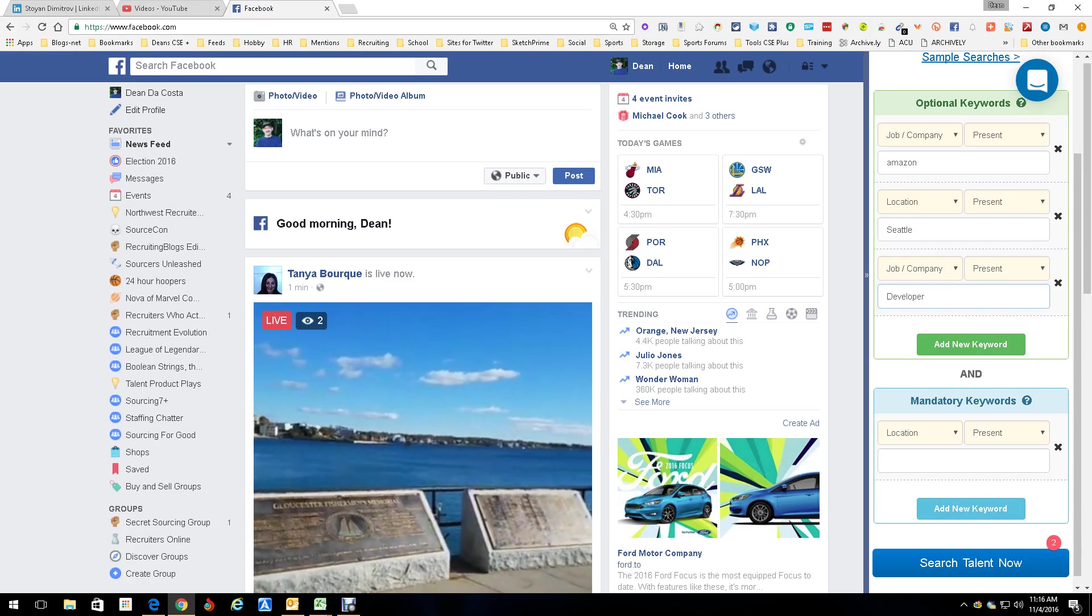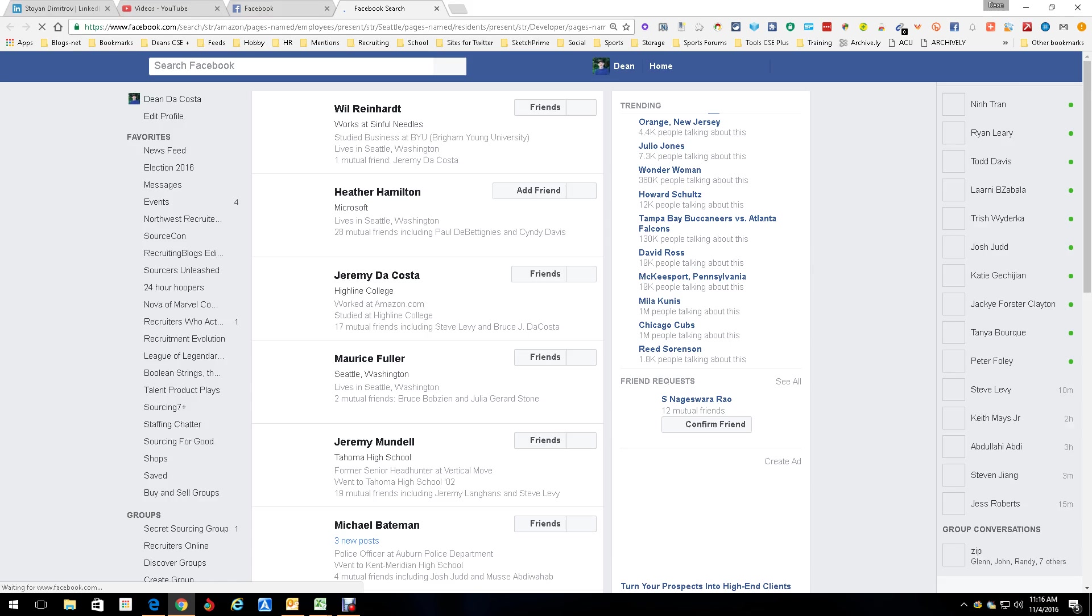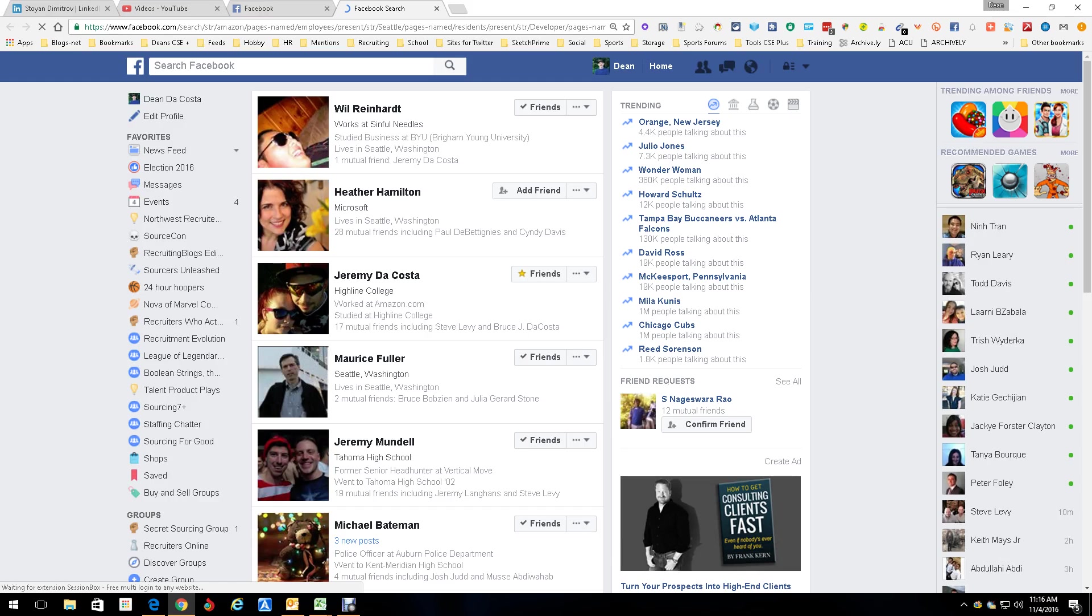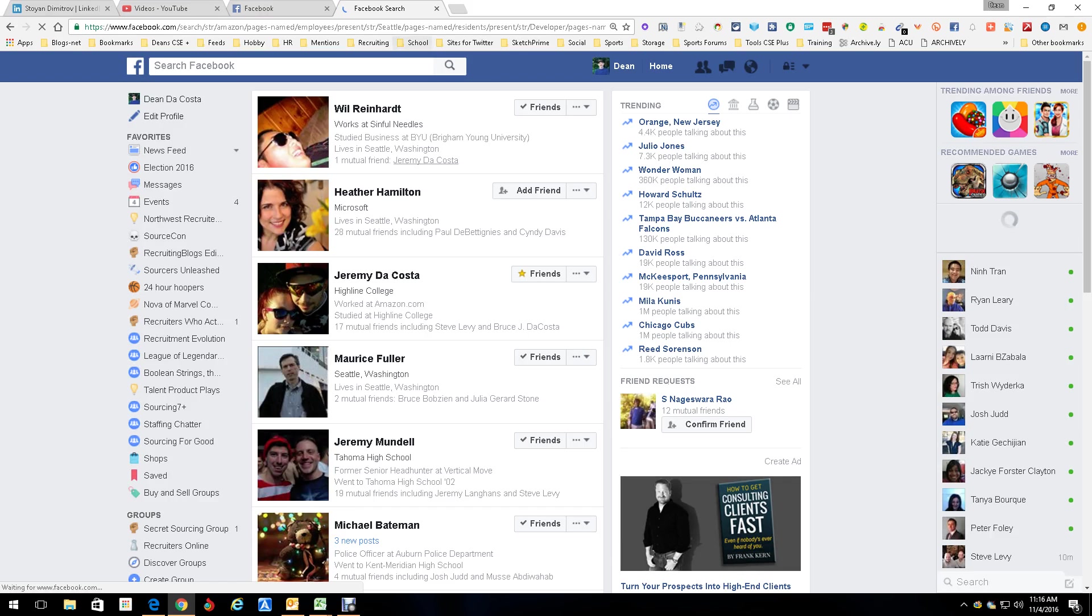And then we search for talent, and it comes back with this nice little pretty list of people who are working at Amazon who have the word developer somewhere within their profile. Great. So there you go. Facebook.